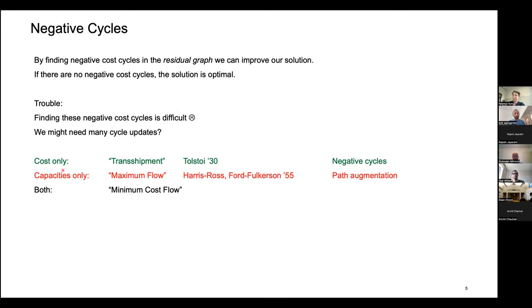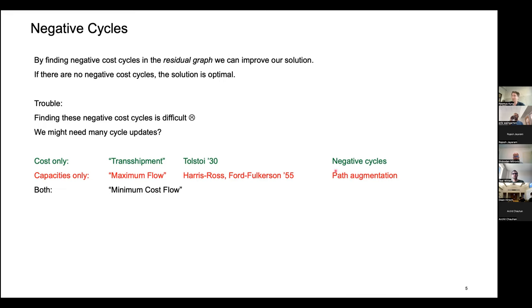A little history: when we have costs only with no capacities, this is called transshipment. A USSR researcher named Tolstoy published a paper on this in the 1930s using the idea of negative cost cycles. If you have capacities only, this is called maximum flow, studied by Harris, Ross, Ford, and Fulkerson in 1955. In max flow, negative cost cycles always use the fake edge and look like a path between source and sink — this is called path augmentation. When you have both costs and capacities, this is called minimum cost flow, the hardest version.